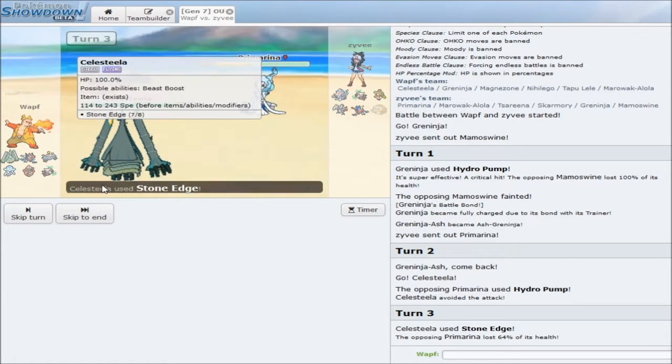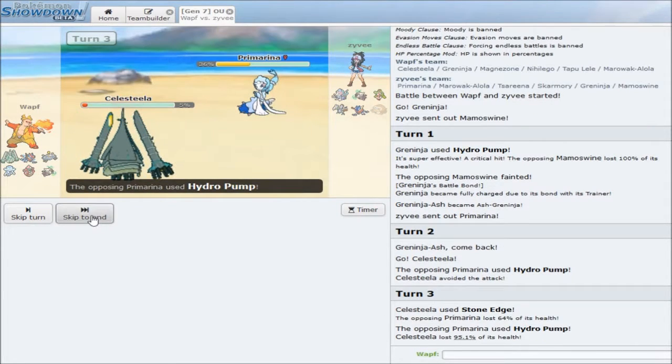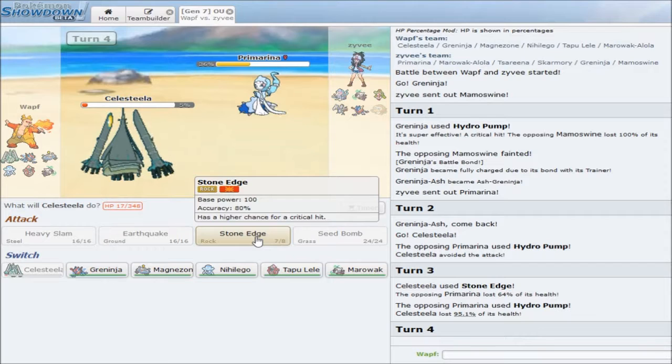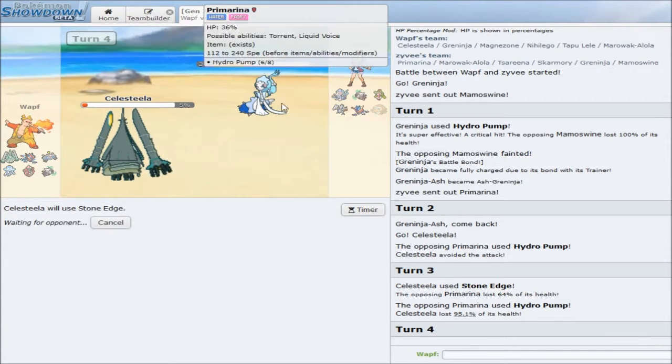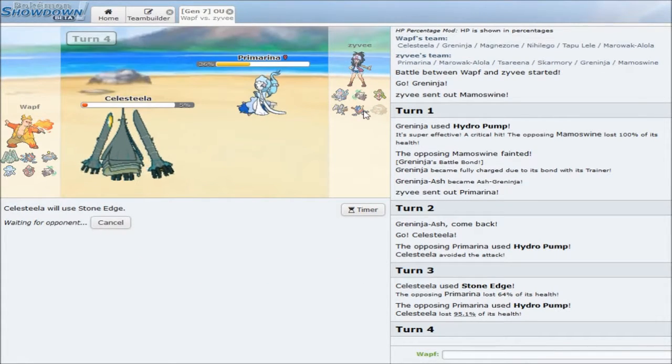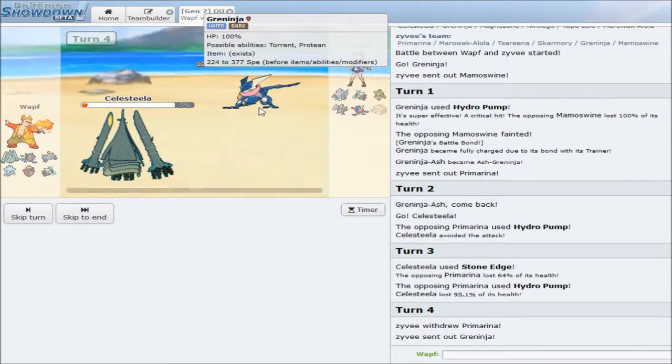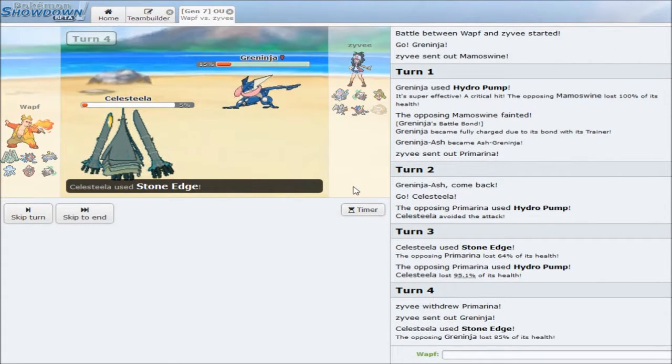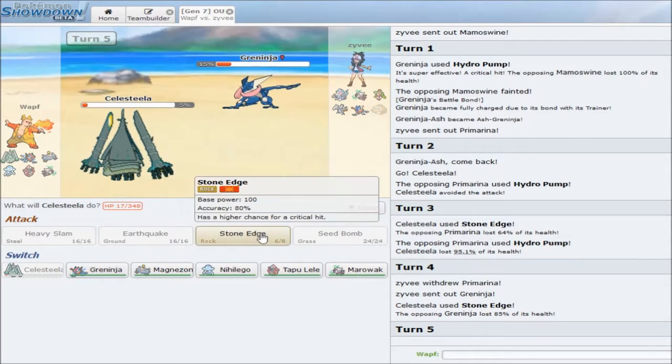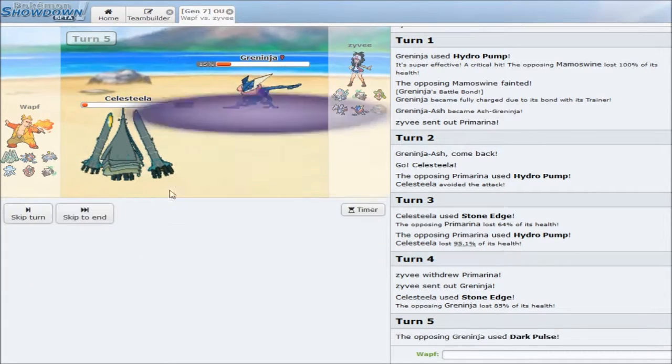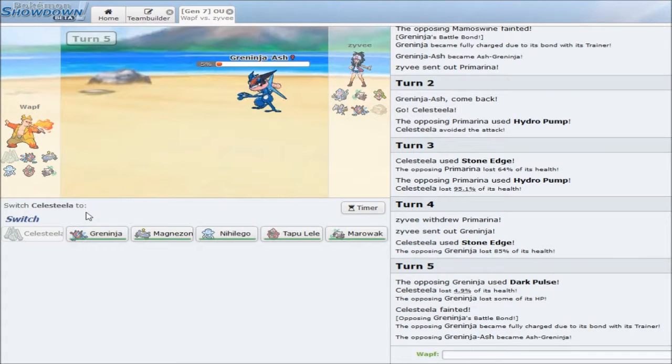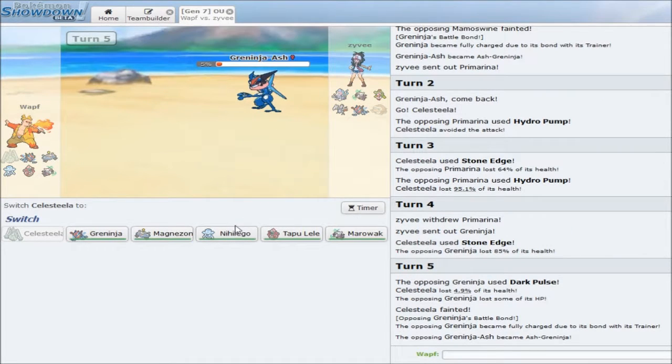Most people expect that Celesteela has Flamethrower, so he's probably not going to go out into Skarmory. He's probably going to go out into, most likely, Marowak. I'm just going to go for a Stone Edge. He actually stays in. Actually, live that. He definitely knows I'm Banded, but I'll just stay in and go for a Stone Edge again. He goes into Greninja. I mean, that's cool with me, man. That's definitely cool with me. He's Life Orbed. Okay.